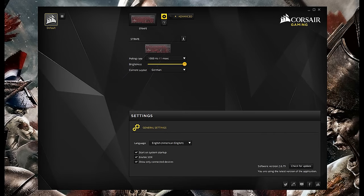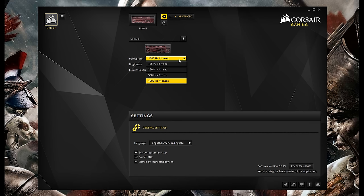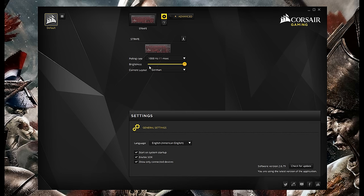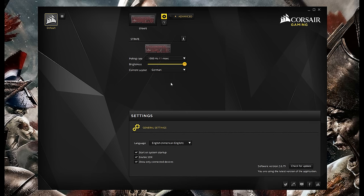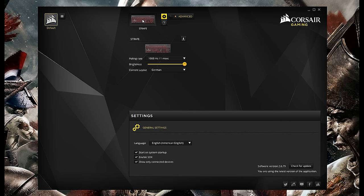Okay, let's take a look at the software just so we can see what we get. First of all, what I would do is enable advanced so we have more options. Here we get the following ones. We can select the polling rate, select the brightness and also choose a current layout. Obviously, I'm using German here. In the general settings, you can change the language here for the software, and then we have checkmarks for start on system startup, enable SDK, and show only connected device.